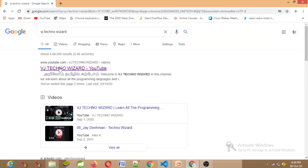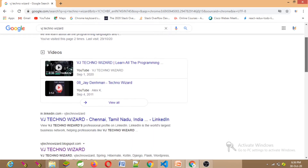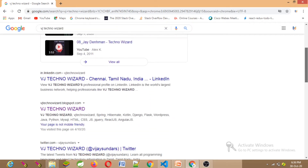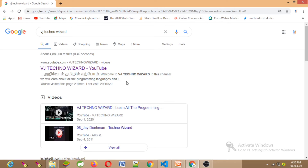Now look at the address bar: google.com/search with a query string — question mark q equals query. In the query there is 'VJ technology'. So that is related to everything and we will show all the websites.